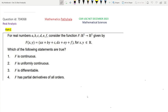So we first read the question. For real numbers A, B, C, D, E, F, consider the function capital F from R2 to R2 given by F(x,y) equal to this. Which of the following statements are true? Option 1: F is continuous. Option 2: F is uniformly continuous. Option 3: F is differentiable. Option 4: F has partial derivatives of all orders.